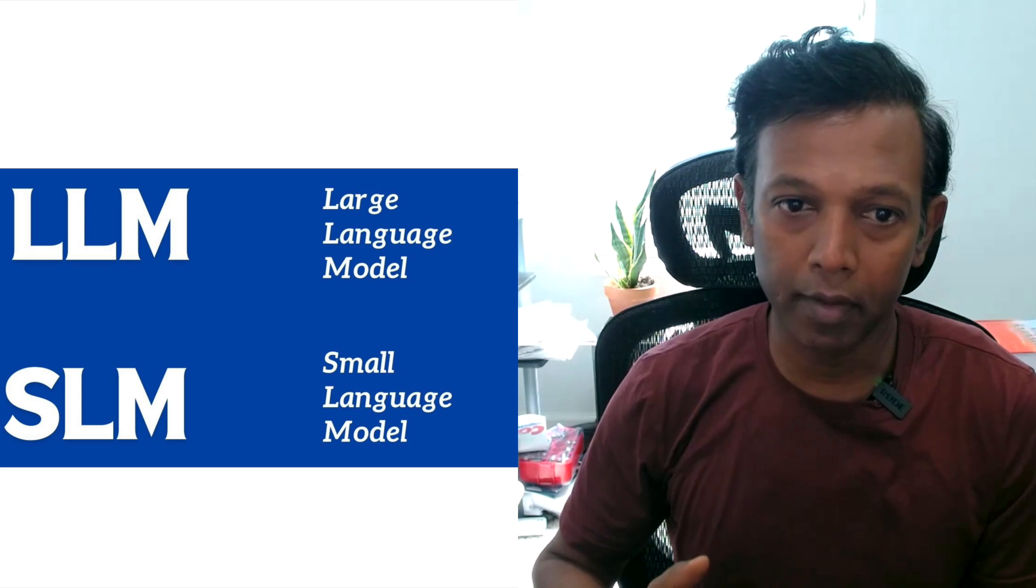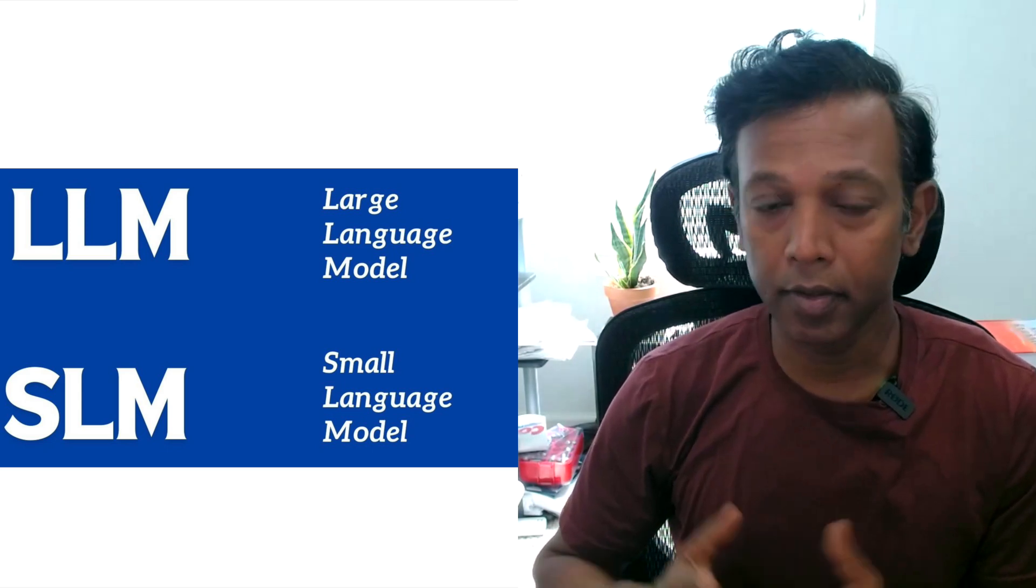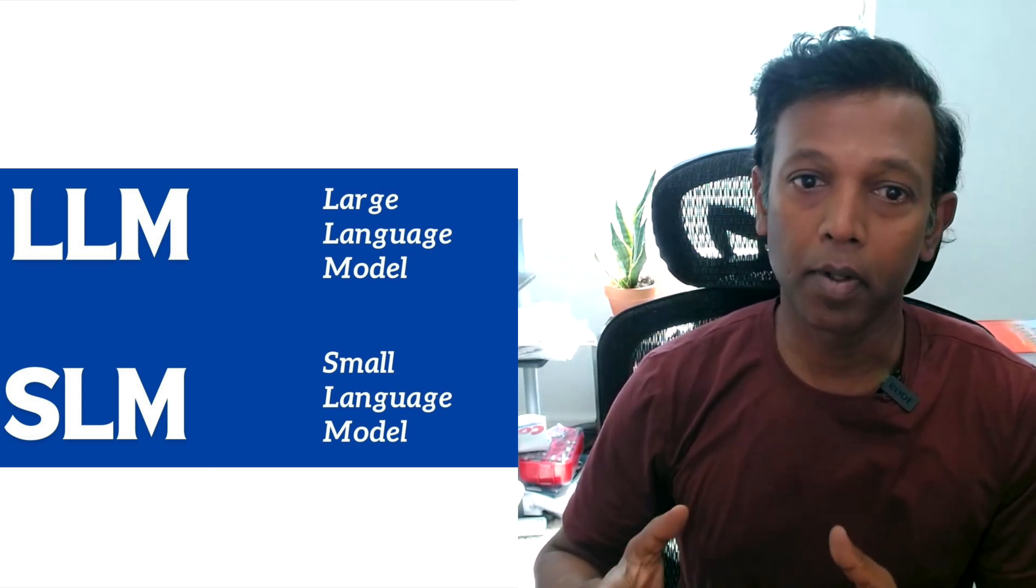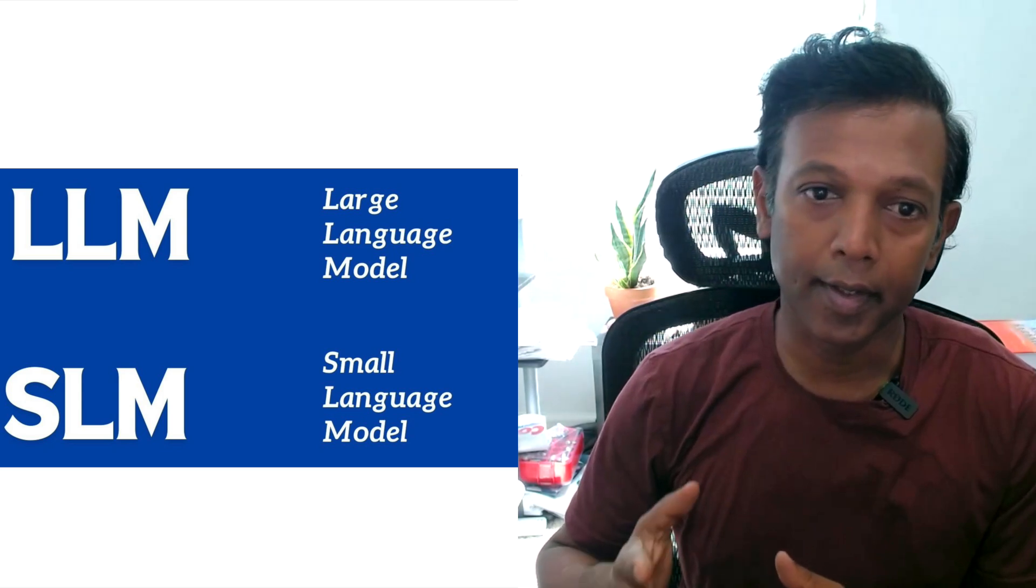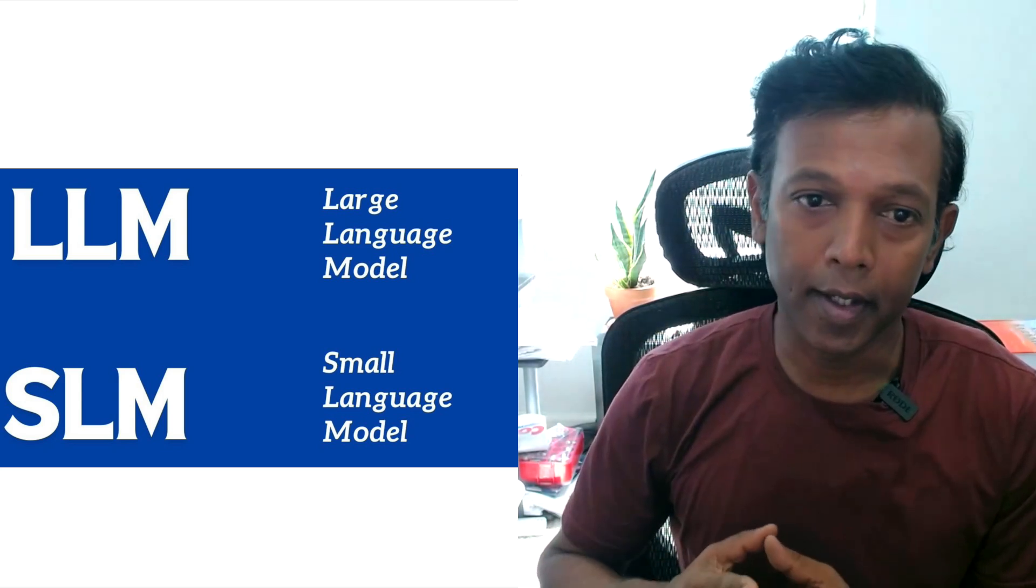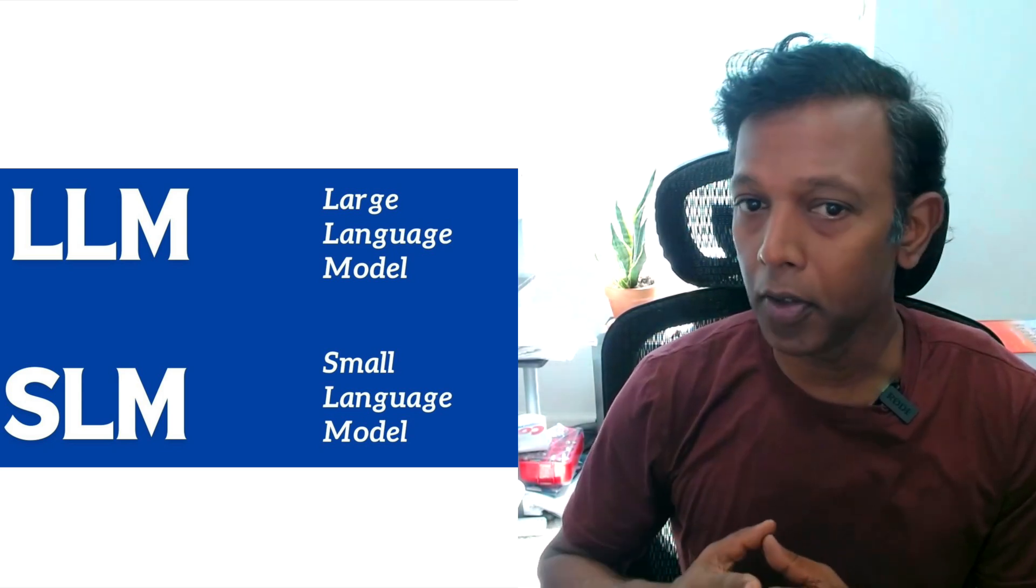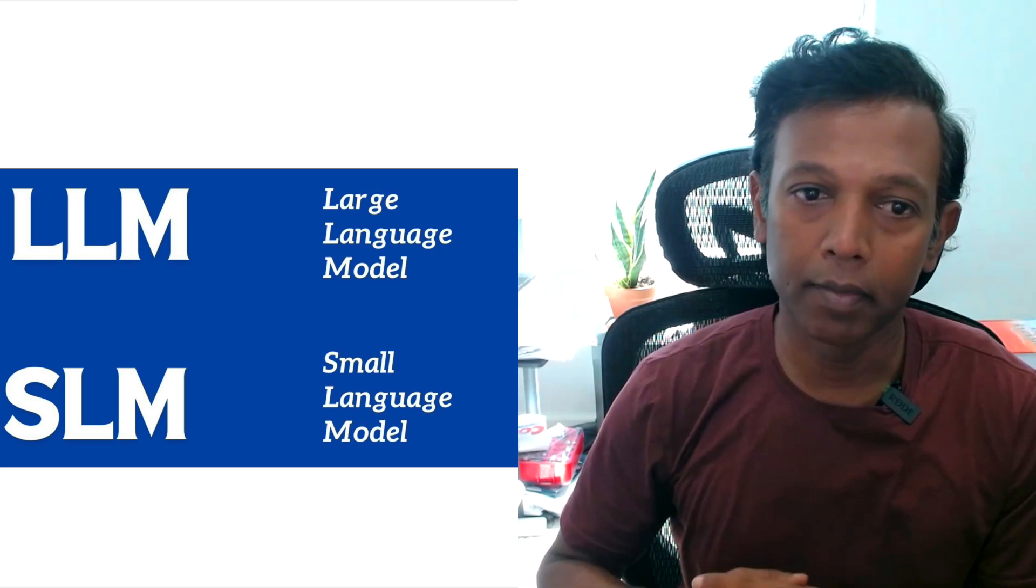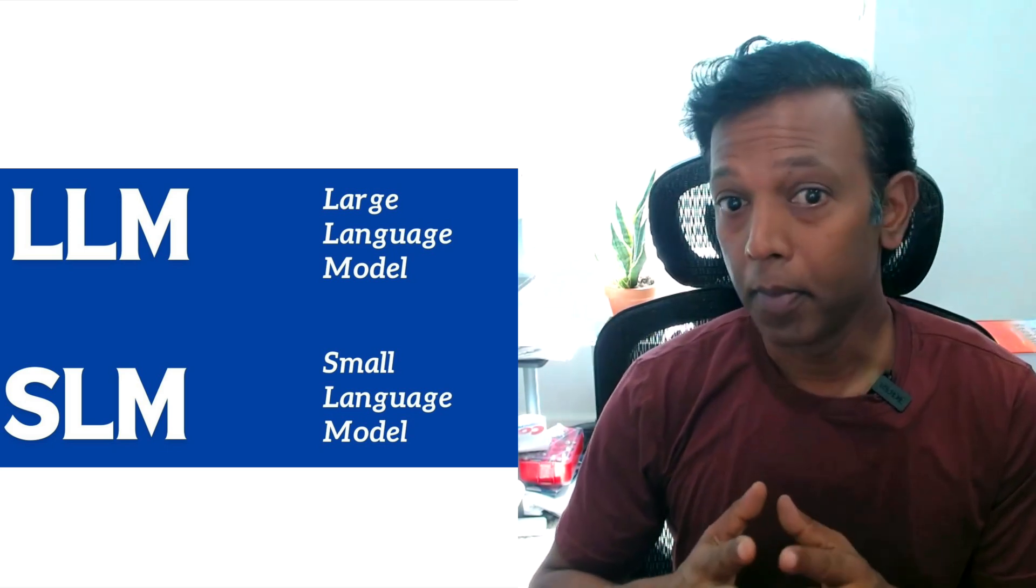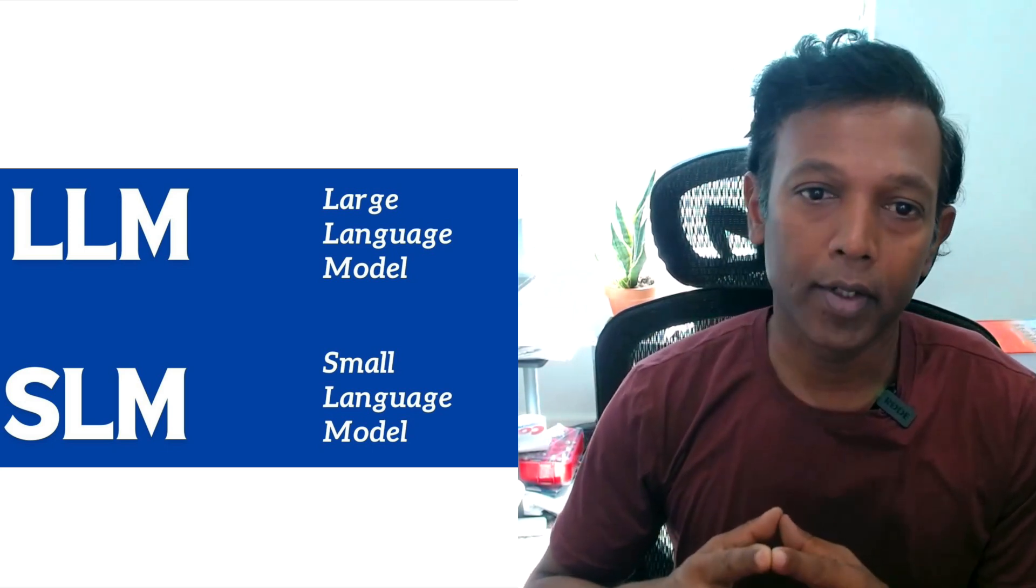When it comes to the generative world, we know large language models. We have been playing around with multiple large language models like ChatGPT and Granite—all those powerful models are available to explore. But what exactly is the small language model?